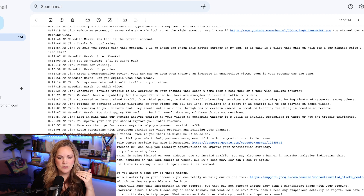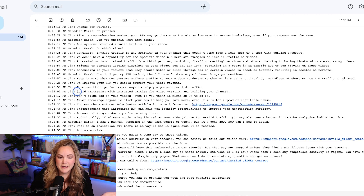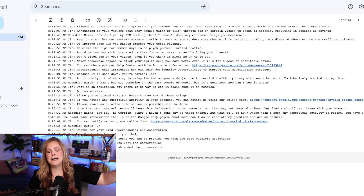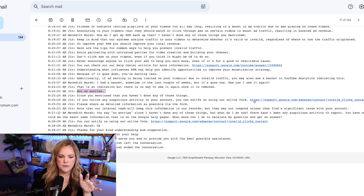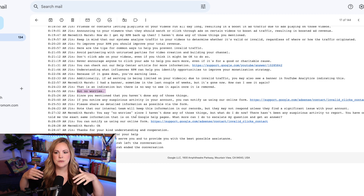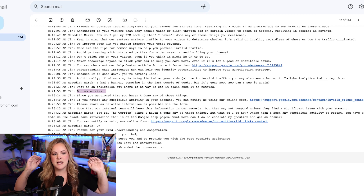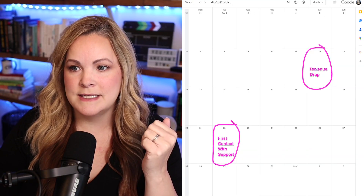I wasn't doing any of those things. So I asked how do I get it back, since I'm not doing those things. They gave me tips: avoid partnering with untrusted parties, don't click on the ads on your videos, don't encourage people to click on ads. They told me to fill out a form for suspicious activity and give as many details as possible. I explained I don't have any suspicious activity — no spikes in traffic or views, nothing suspicious. Just a notice that I did something wrong. They assured me to fill out that form on August 22nd, which is over a month ago. I naively thought they were going to take care of it.